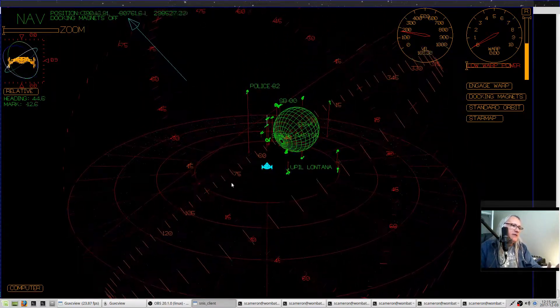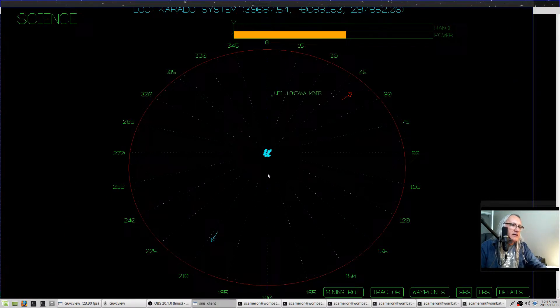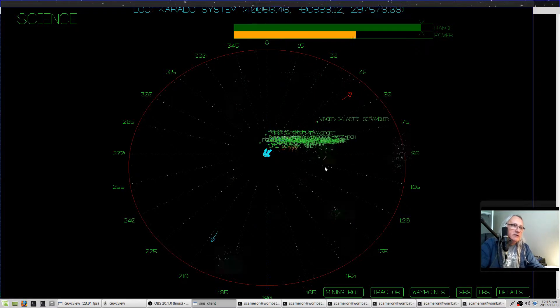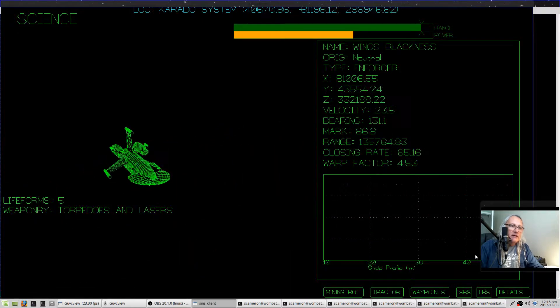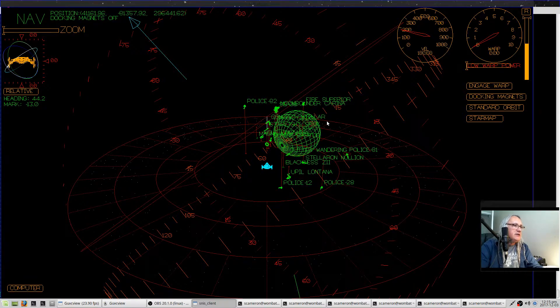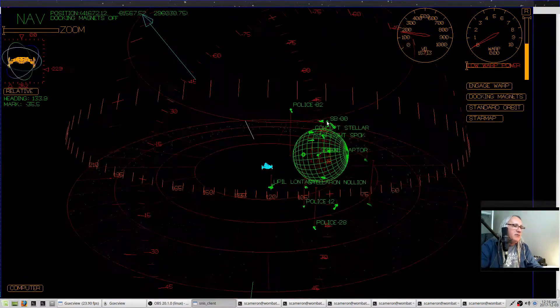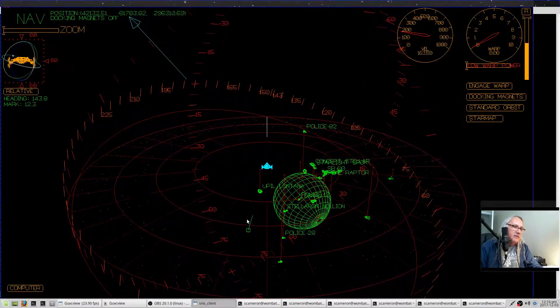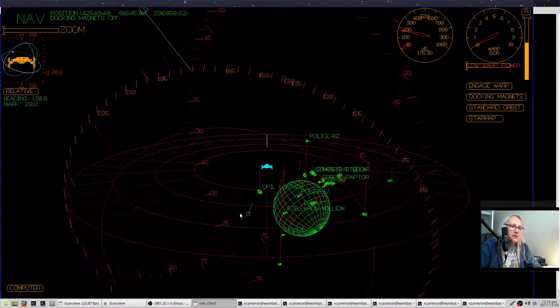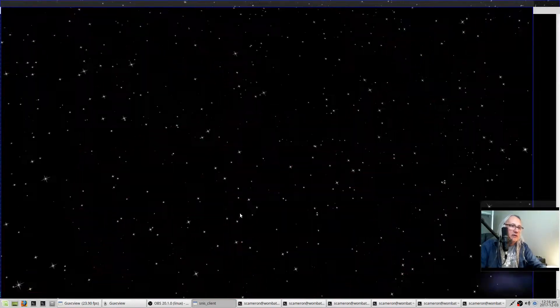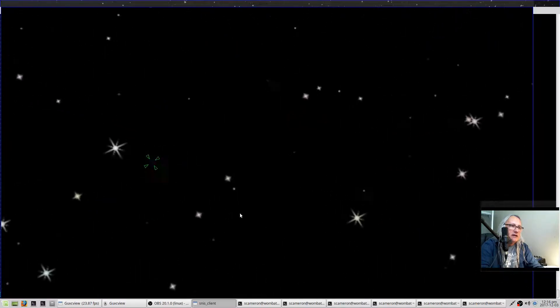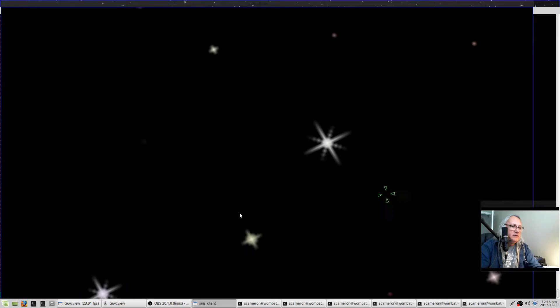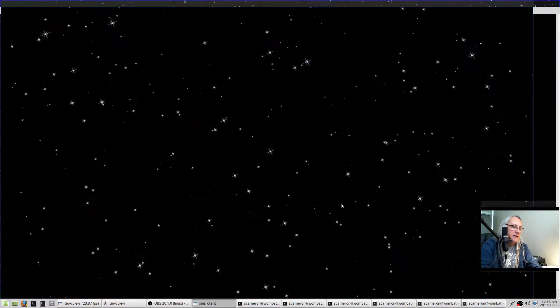So why would you need your heading and mark? If you look on science and select something, like go over to science and scan around and select something and look at the details, it shows a bearing and mark. So you can change your bearing and mark to match that, and you will be pointed at the item. An easier way, of course, is this green arrow right here corresponds to the direction of whatever science has selected. So if I just sort of follow that green arrow, I will end up pointing at whatever science has selected, which also shows up on the main view like this with this little rotating thing if it's close enough.